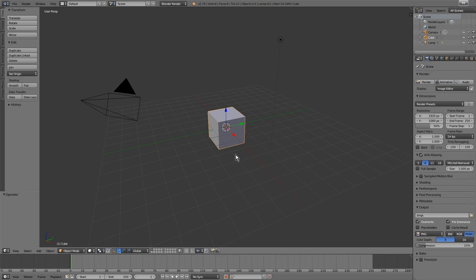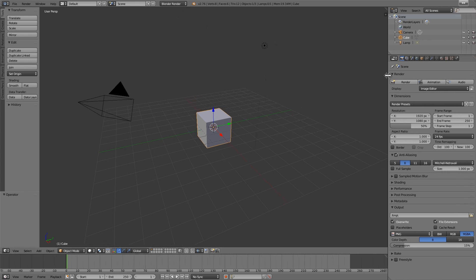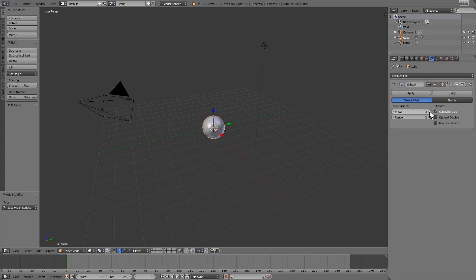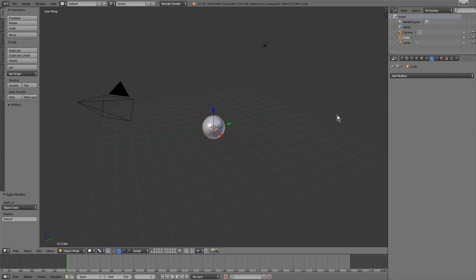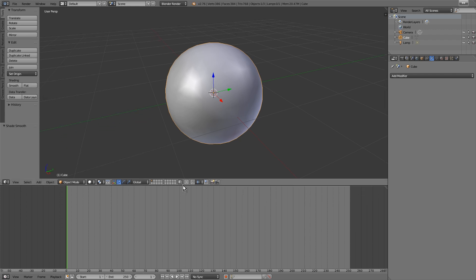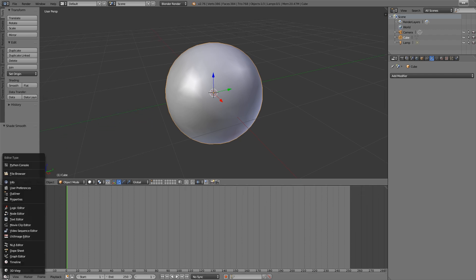We'll start with the initial cube. We should subdivide and apply the modifier. Please use Blender Internal Render for this, then we can switch to Cycles later.